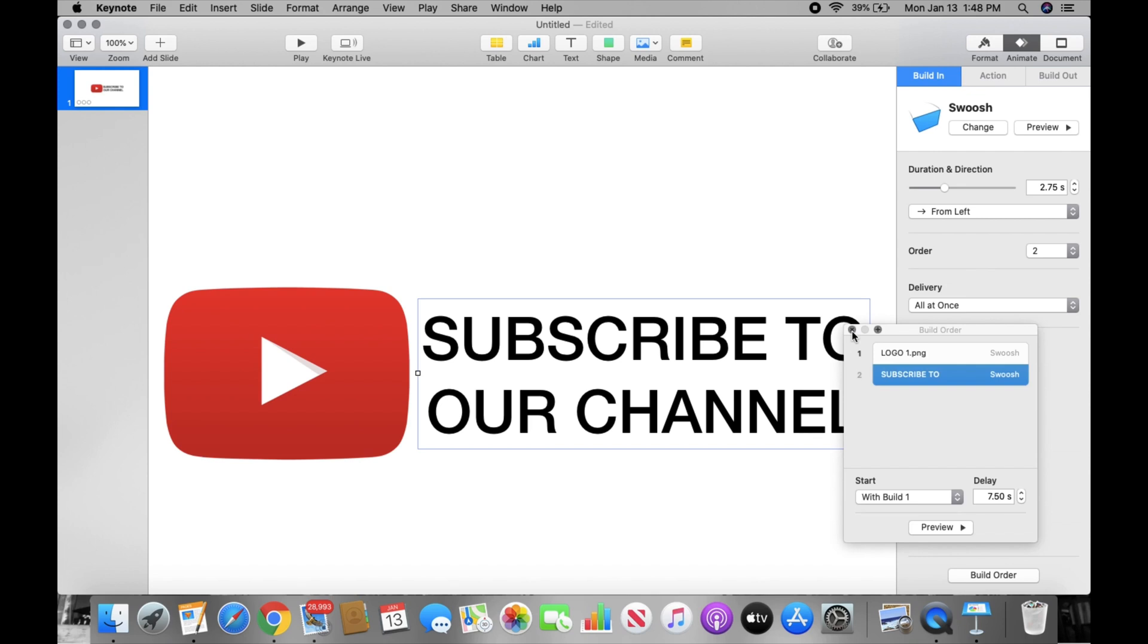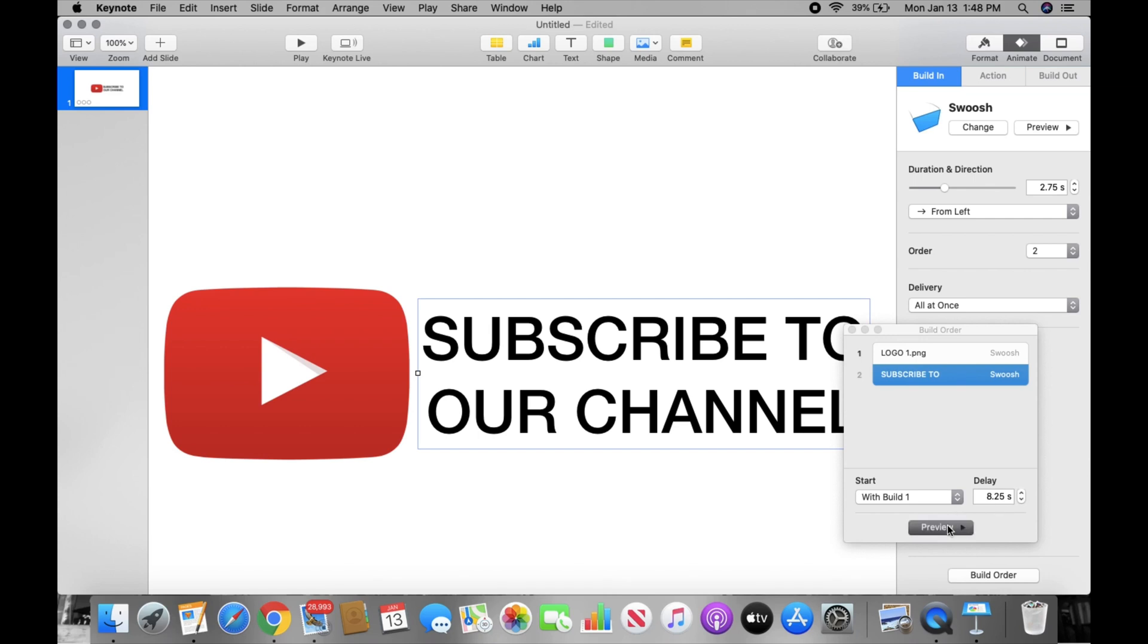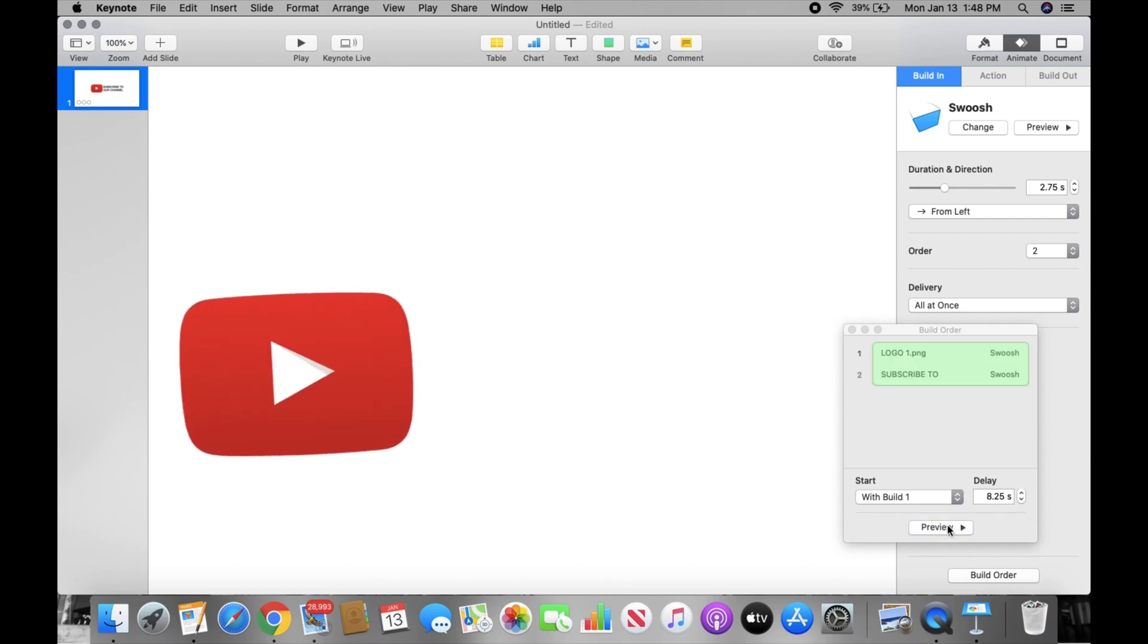You guys can also change the delays, how long you want it to take to come in. Right now I have it on eight seconds and you see how long it's taking to come in.